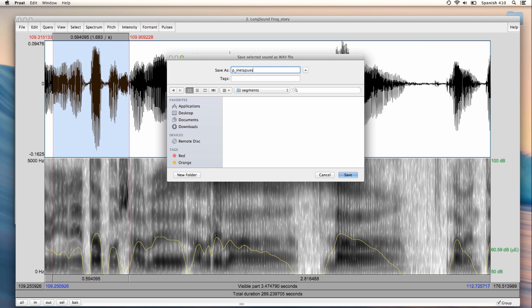Inietapues, because that's what the speaker is saying, and .wav. And make sure not to use any diacritics such as accent marks or tildes in your file names, otherwise you might run into problems later. And I click Save to save the segment.